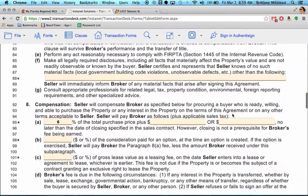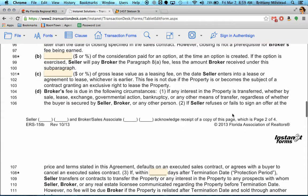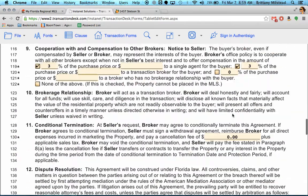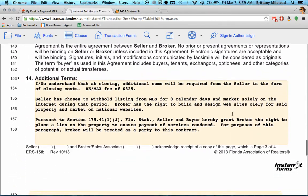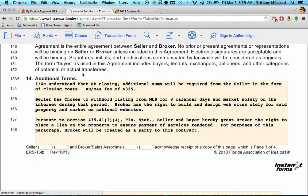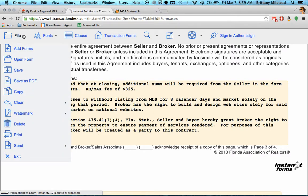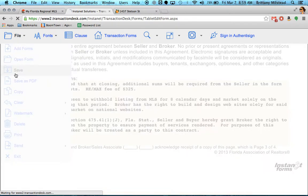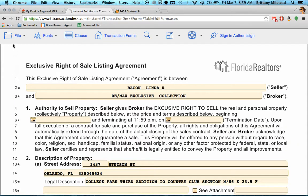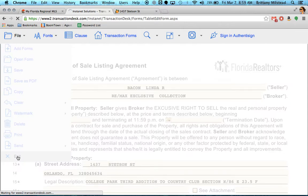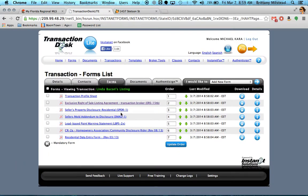There is some standard legal verbiage that Michael prefers we use on our listings, and it is in here as well. Any changes you make to this form, you'll just need to hit File, Save, and then exit the form to go back to the list of all the documents in the transaction.